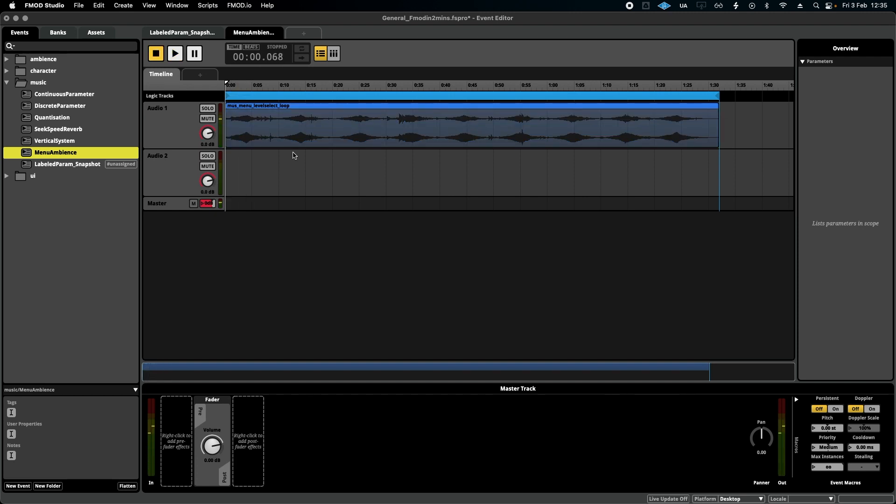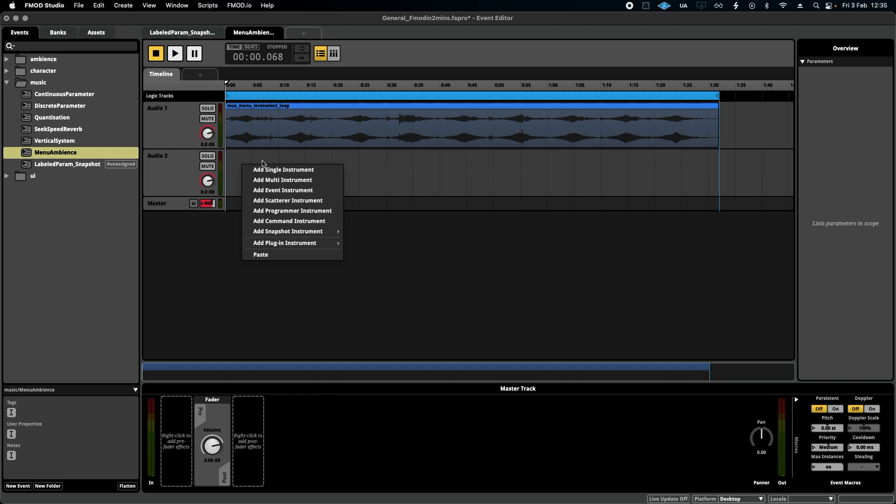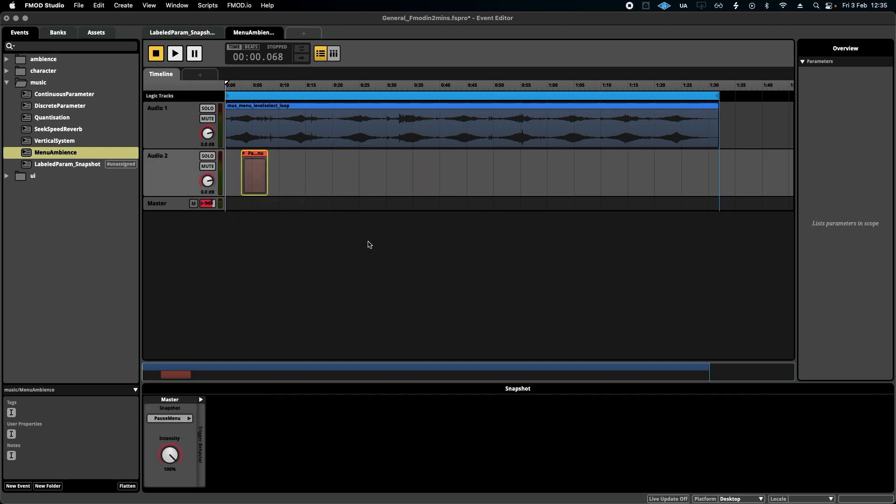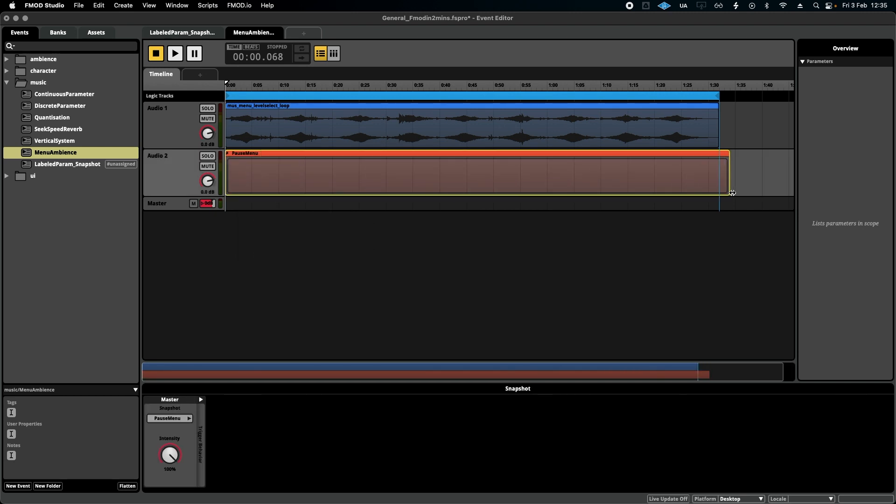But I want this music to play and filter out the gameplay music so it can be heard. So what we're going to do is right click, add a snapshot instrument. And here you will have a list of all the snapshots you've created. Click on pause menu because that's what we want. And I'll just drag it out to the length of the loop.